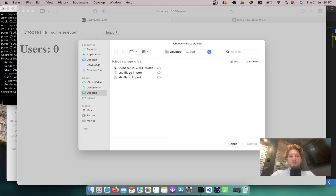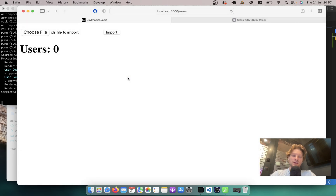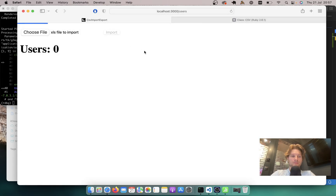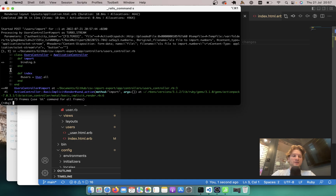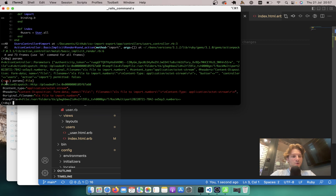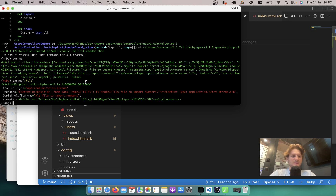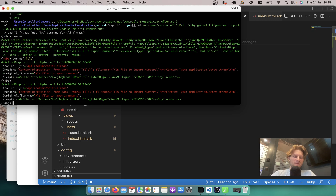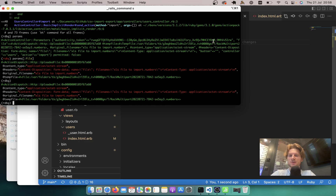Let's try choosing a file again. I'll select the XLS file, click Import, and we are in the binding. Let's see params — let's say params[:file]. The content type is application/octet-stream. I don't like that. We want to make it so that we can accept only CSV files in this action. So let's continue.